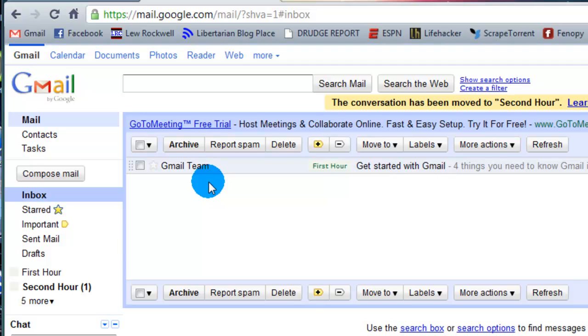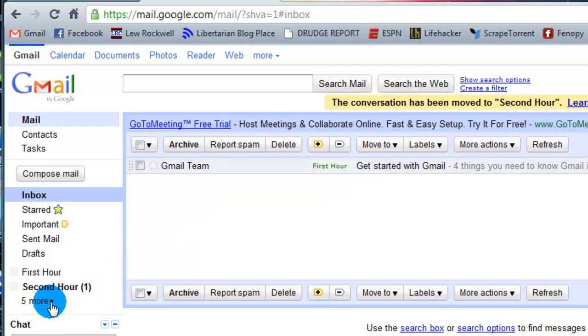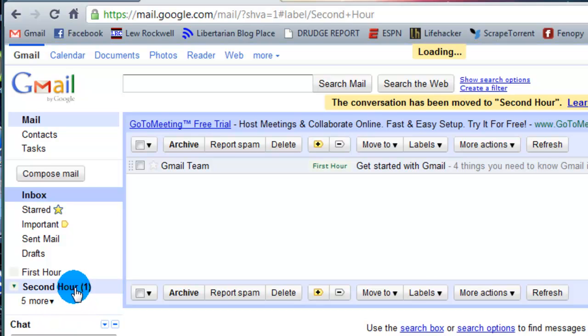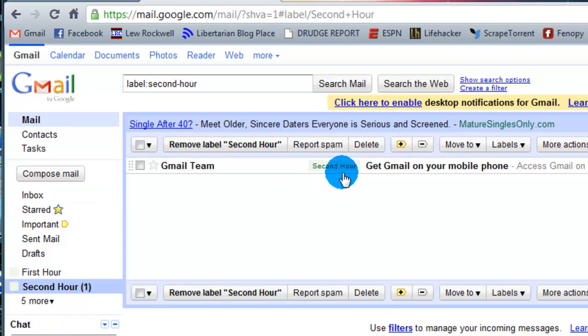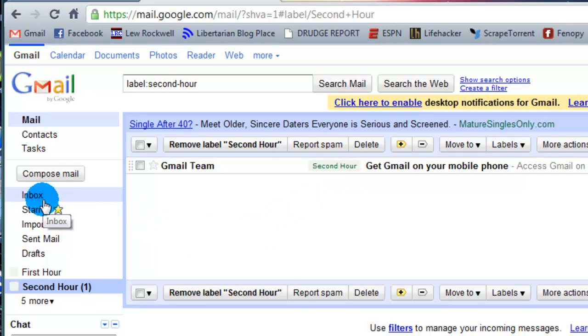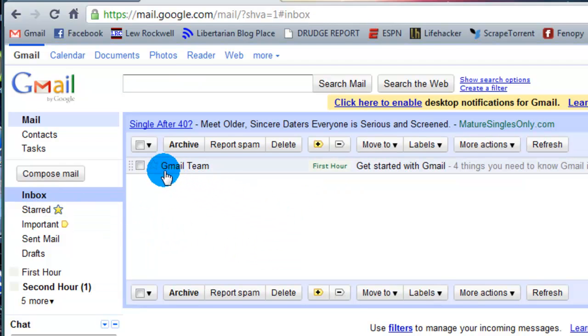If we glance down here, we look at the second hour one. It's now bolded with a one next to it. I wonder what's in there. Just so happens to be the email you just moved there. We go back to the inbox. We could do the same thing with the first hour.